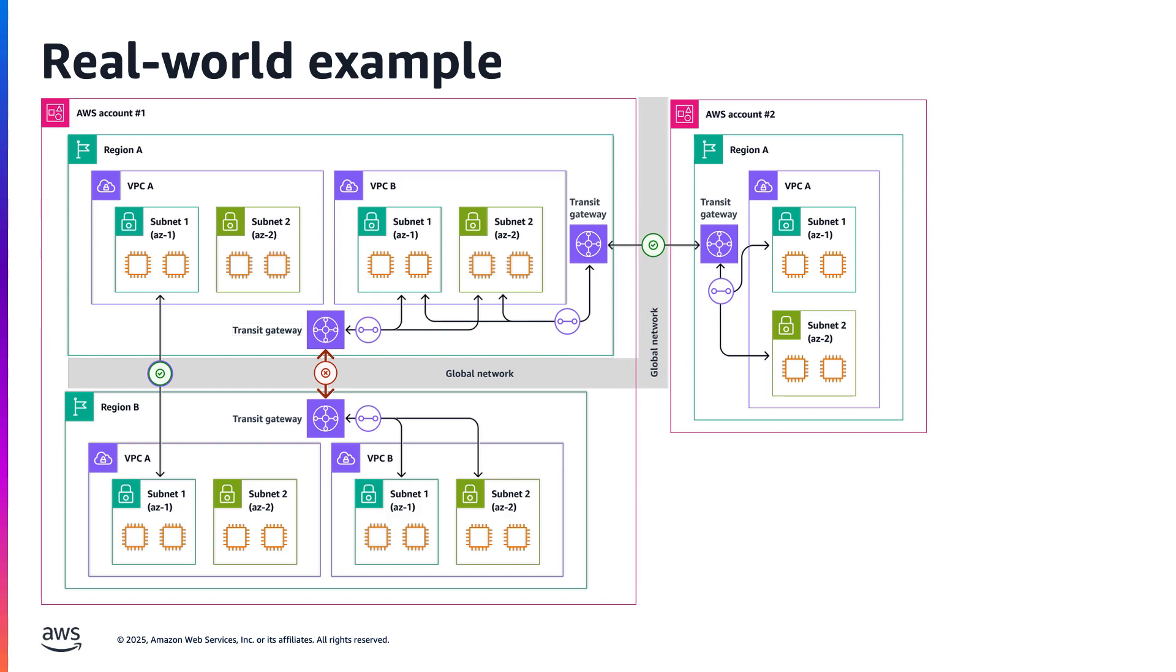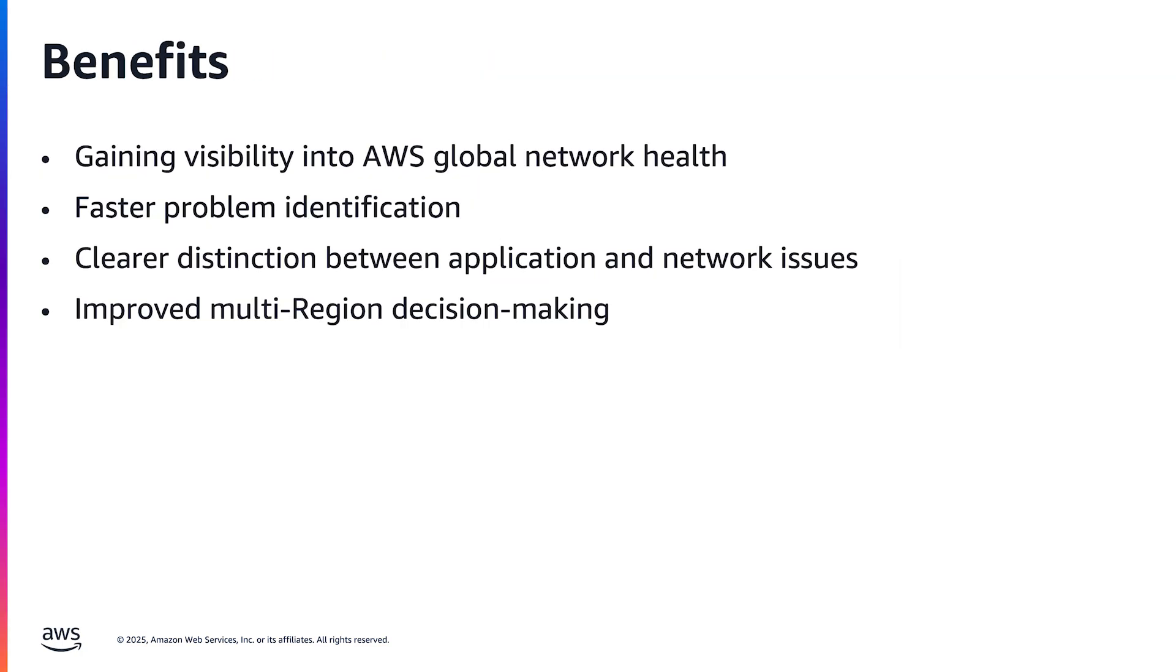They are able to pinpoint the part of their network where network paths have been impacted. After understanding the impact, the team executes a failover mitigation strategy.